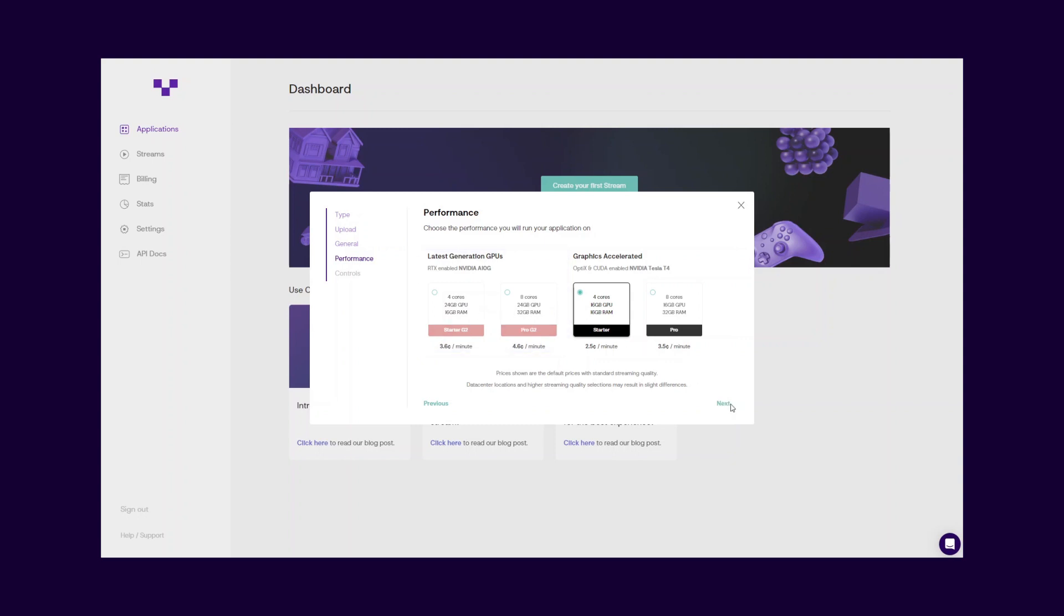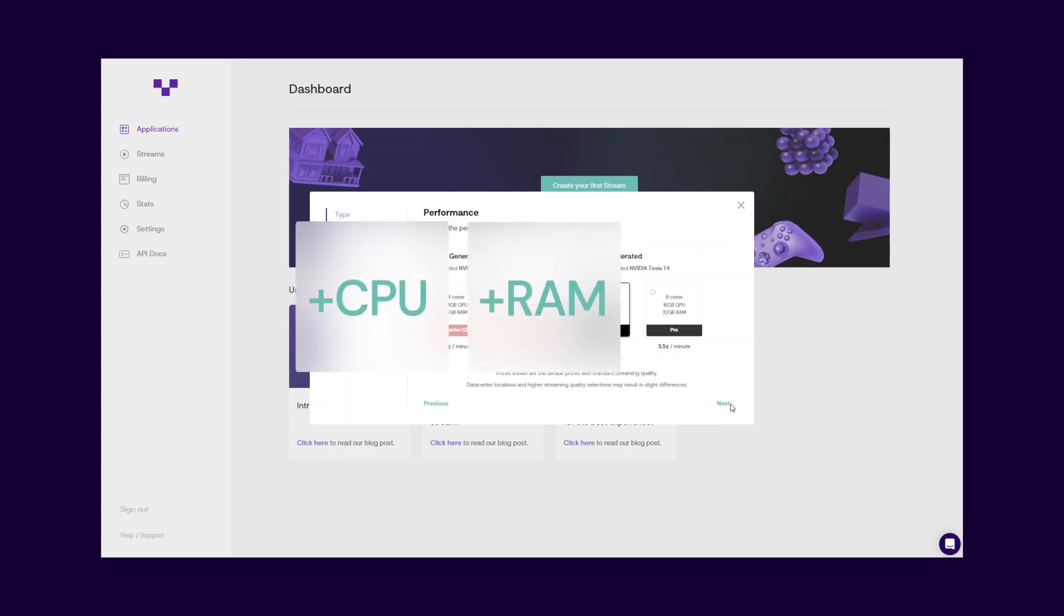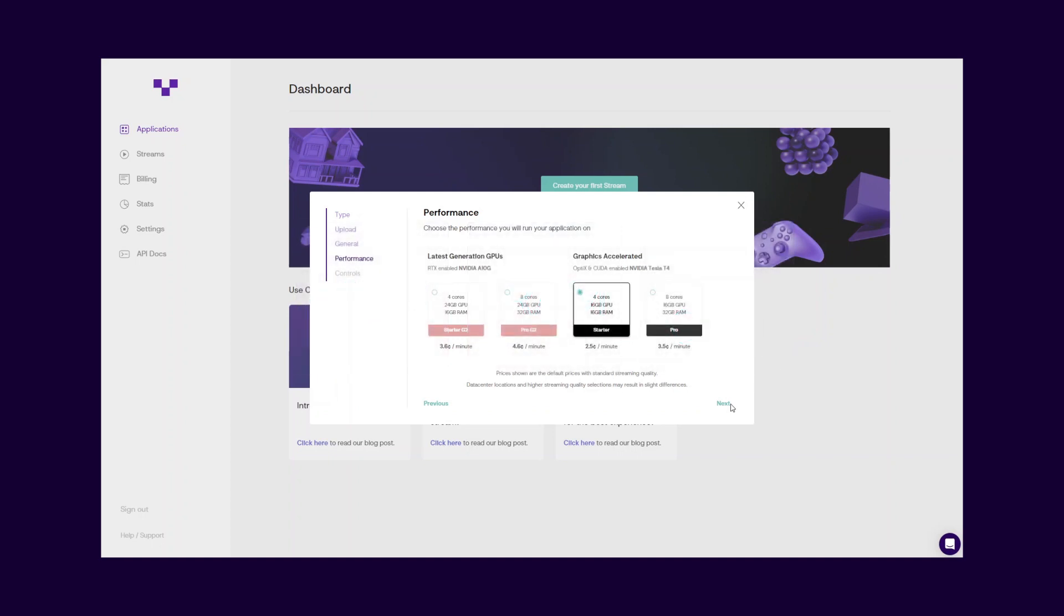The most preferred performance options are listed here, but if you're looking for additional options such as more CPU, RAM, or without GPU performance alternatives, contact us to learn about alternative performances. Also, you can change the performance option any time you want.